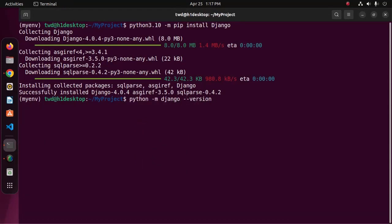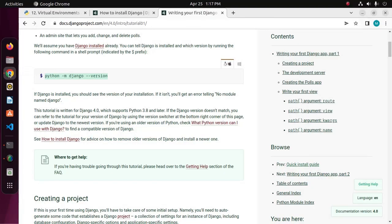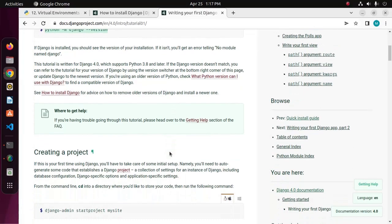Change this command. Now hit enter and you will see the installed Django version. Now I am going to create a Django project.